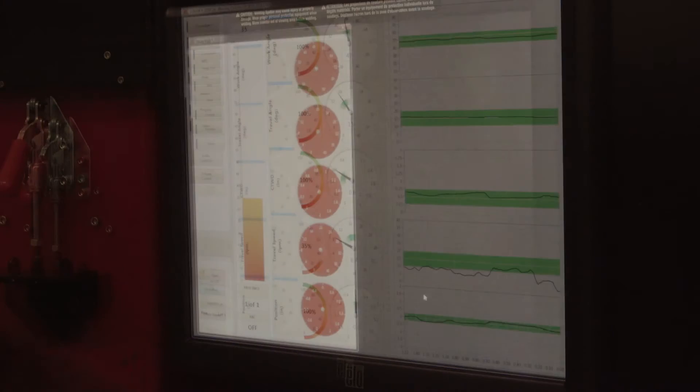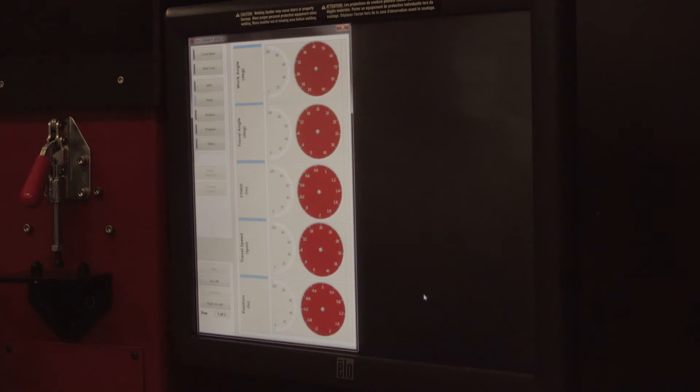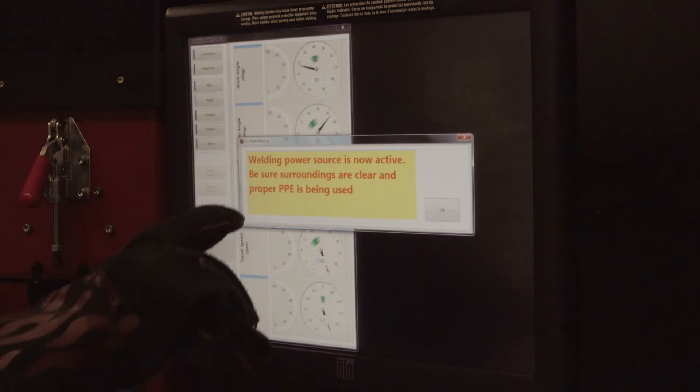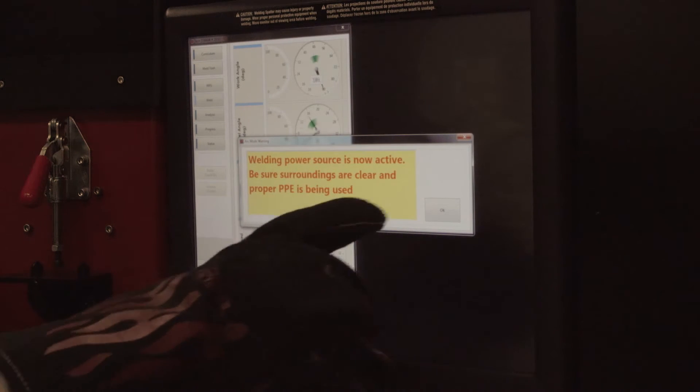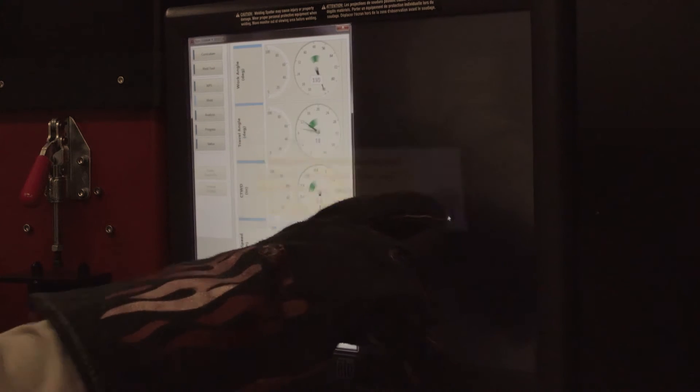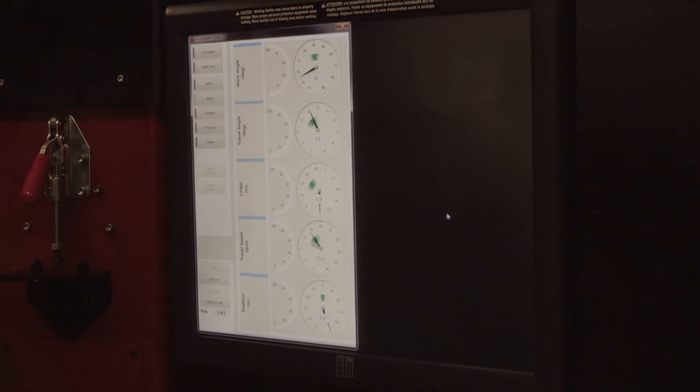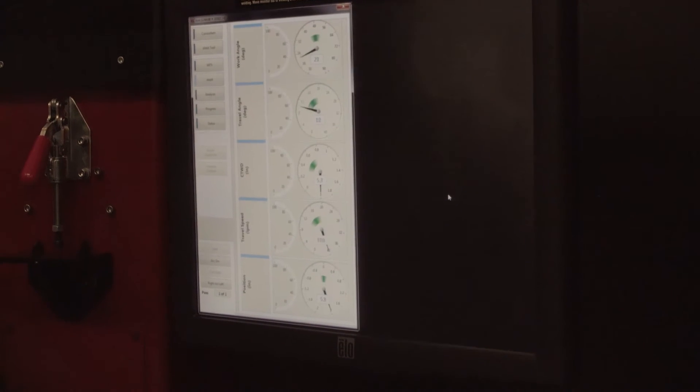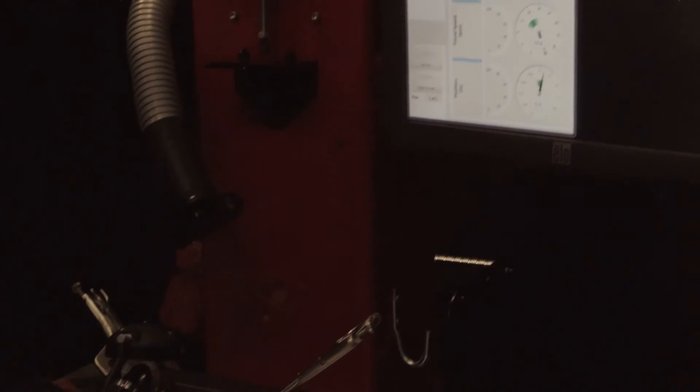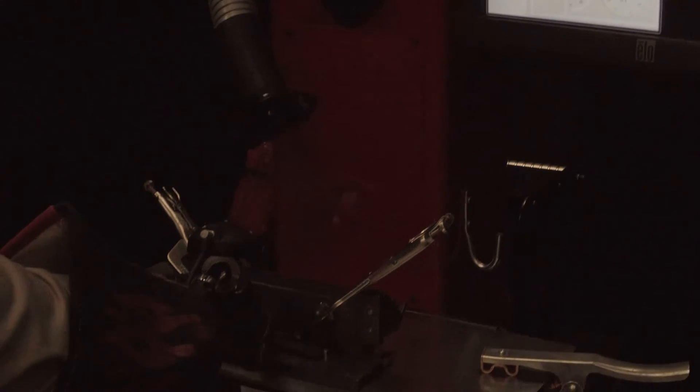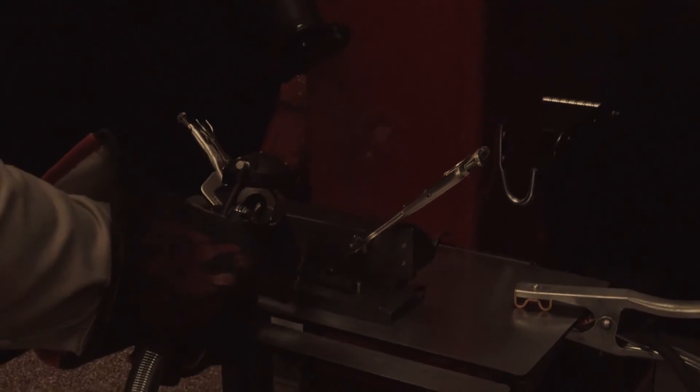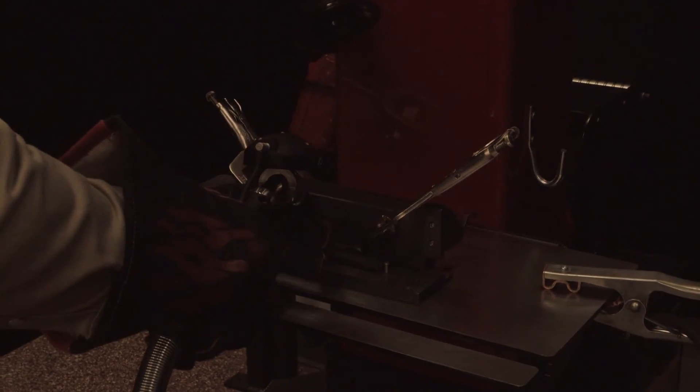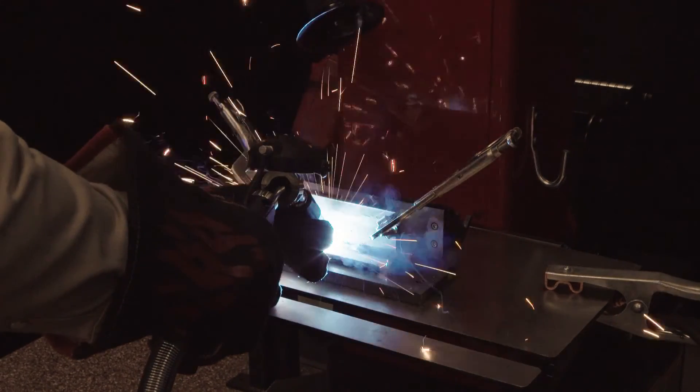Now, let's learn how to score an actual live weld. First, press the arc-on/arc-off button to activate the gun or stinger. When performing a GMAW weld, press the gun trigger to start scoring and simultaneously welding. Releasing the trigger stops the weld as well as the scoring.